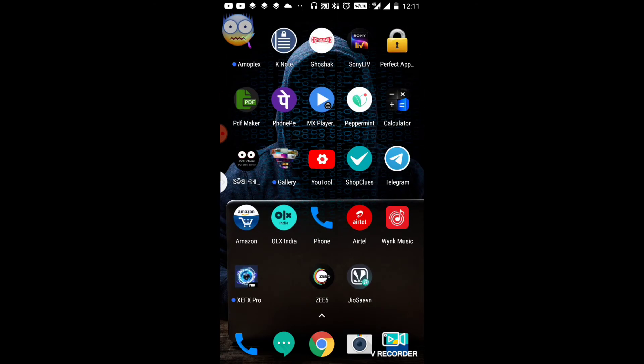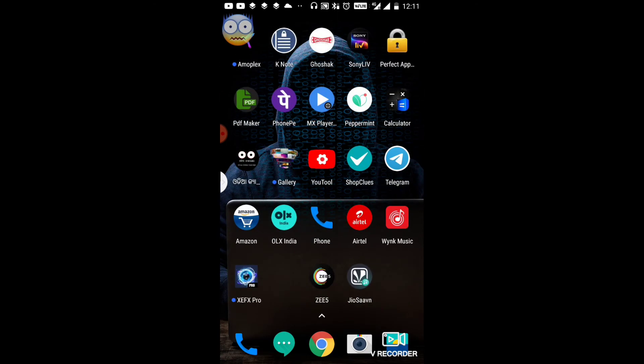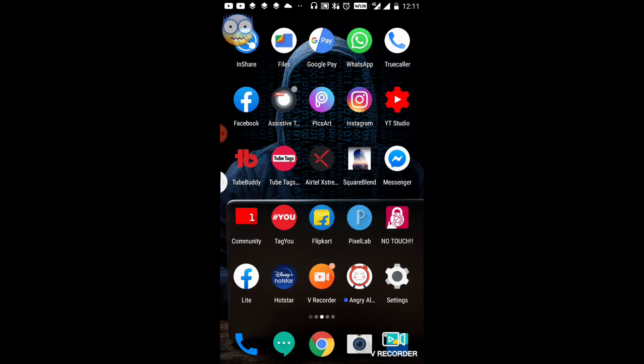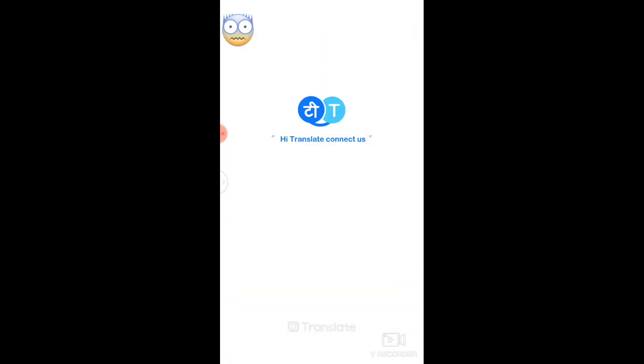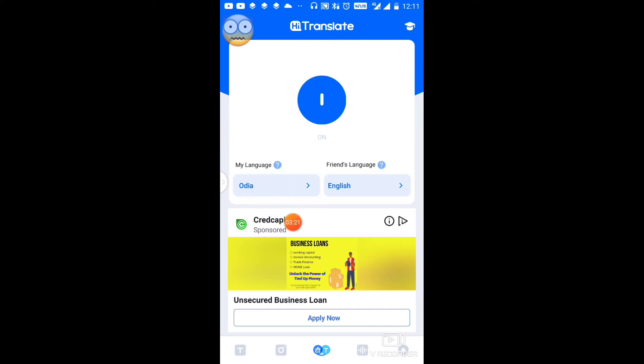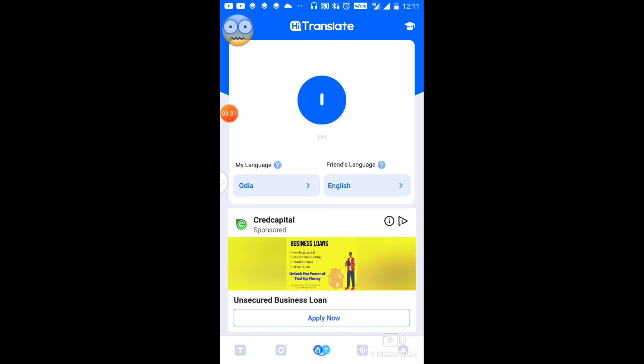First of all, I'm going to open the application. Once you open it, this interface will appear with the translation options available.